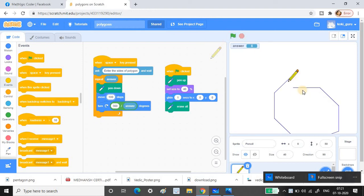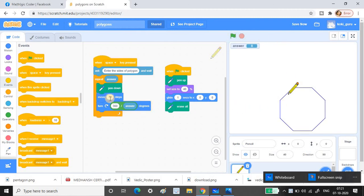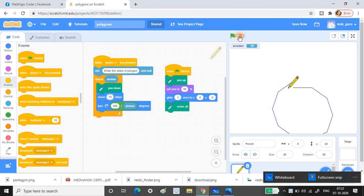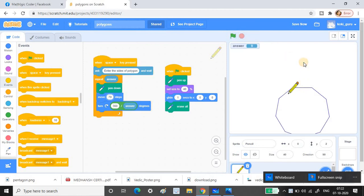Sometimes the polygon goes off screen depending on the size setting. You may need to adjust the step size — try 70 instead of 100. Up to 9 sides works well with a step size of 70. For 10 or more sides, you may need to reduce the step size to keep the shape fitting within the stage.